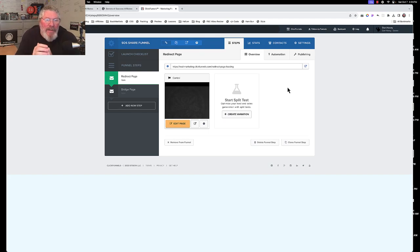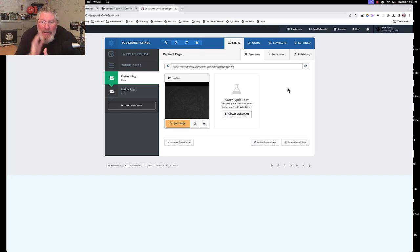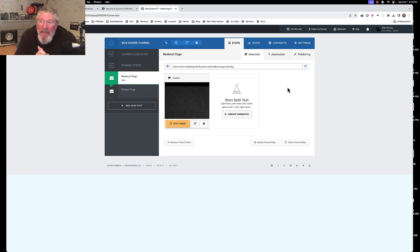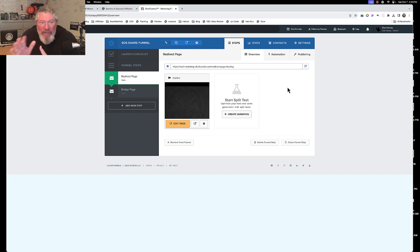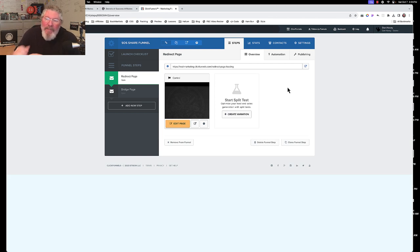Welcome back to the Secrets of Success Affiliate Training. Excuse my voice — I'm still struggling with COVID, so hopefully I'll make it through this video okay. What you see on the screen right here is the same share funnel I sent you yesterday, except I added a page to it.